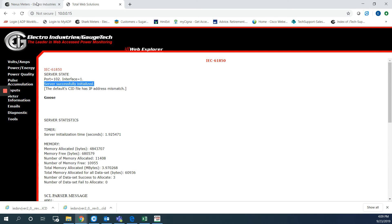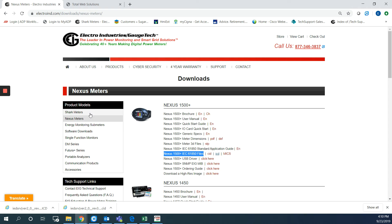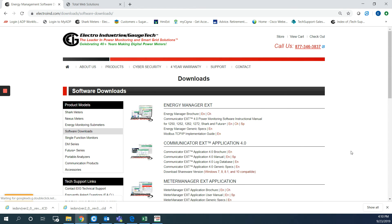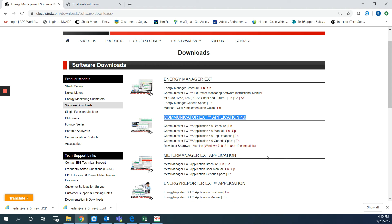If you go to the home page again and support downloads. From the product models here go to software downloads. And this is the software. It's called Communicator EXT application 4.0. So you can hit the download shareware version from here.